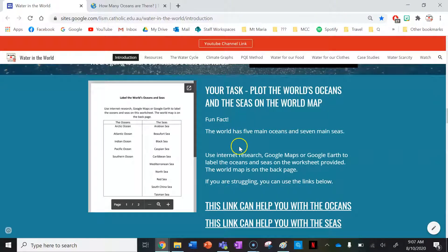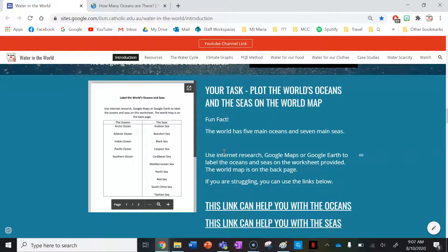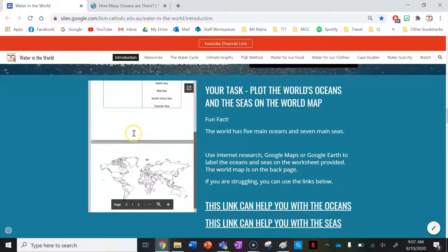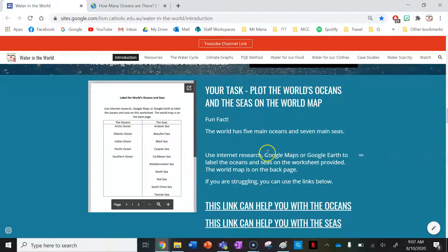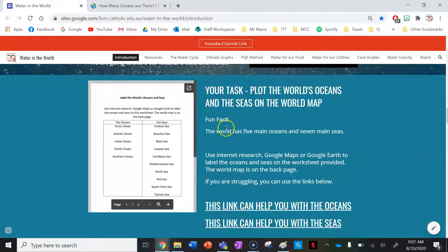What we want you to do is use internet research, Google Maps or Google Earth to label the oceans and seas on the worksheet provided. The world map is on the back page of the worksheet. If you're struggling, you can use these links below.